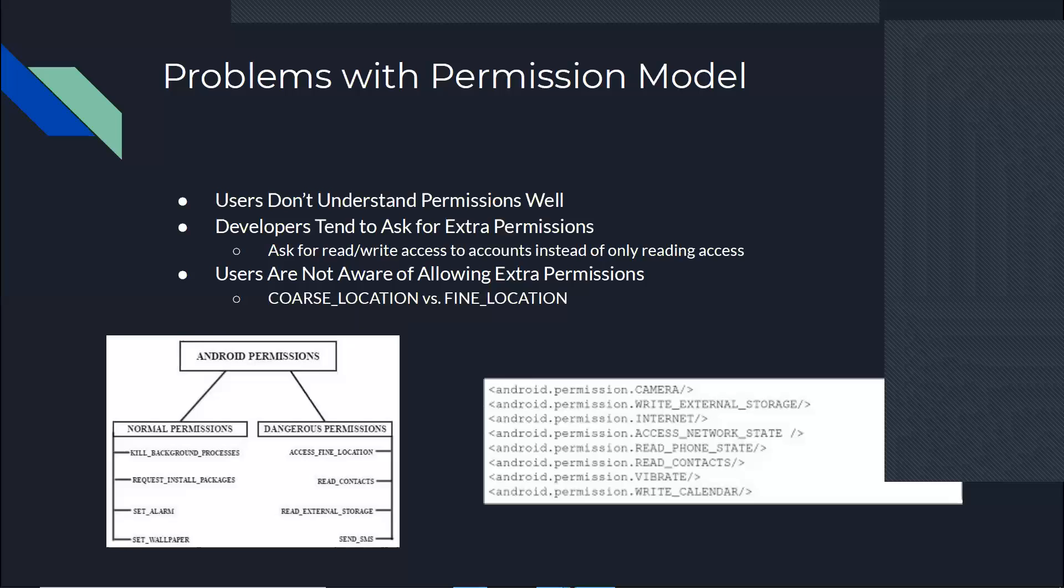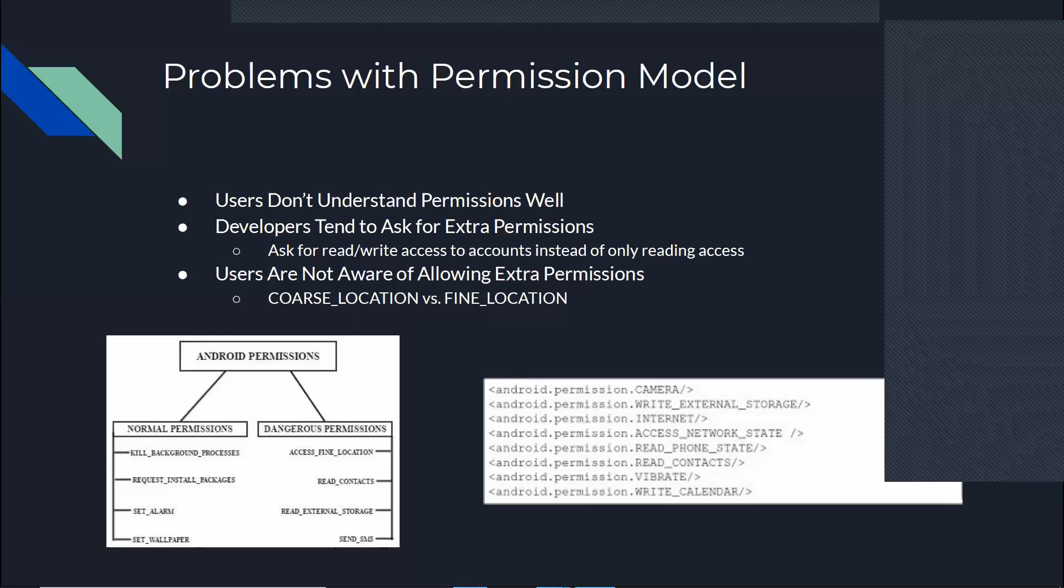And also there is another thing. Users are not aware that how fine-grained the permissions are. For example, the app would ask for location. Users might not even know there are two different location permissions in the Android market, both coarse location and fine location. They would just not know about it. So maybe they don't even know what they're allowing.